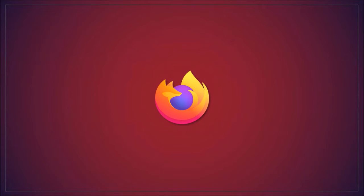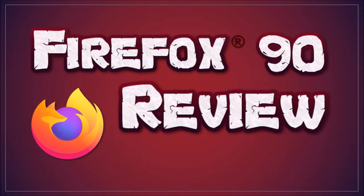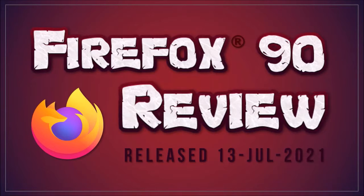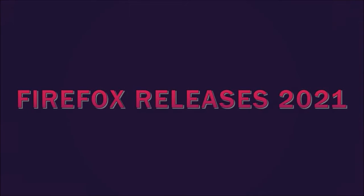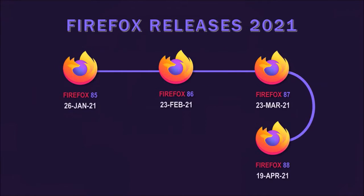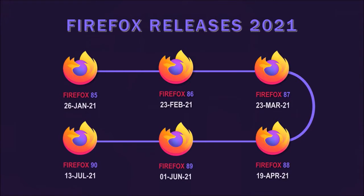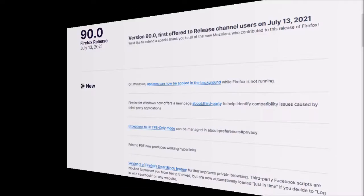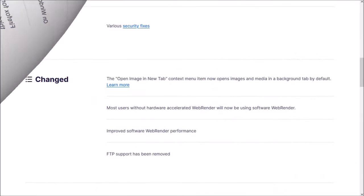Hey guys, Anthony here with a review on Firefox 90, which was released on July 13th. This is the sixth major browser update in 2021, as you can see here. In this video, I'll cover some of the notable changes in this new browser update.